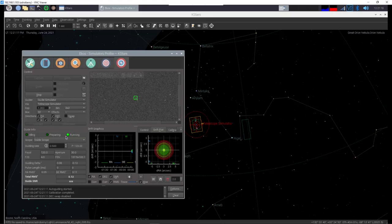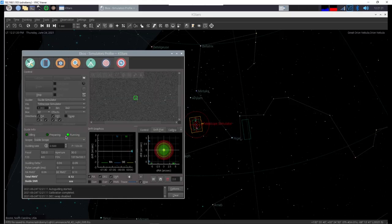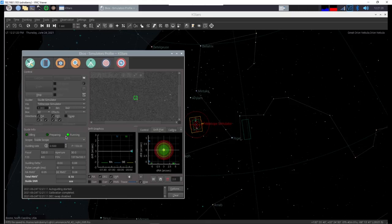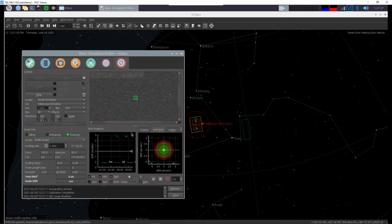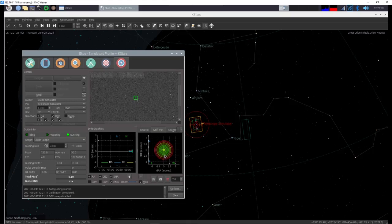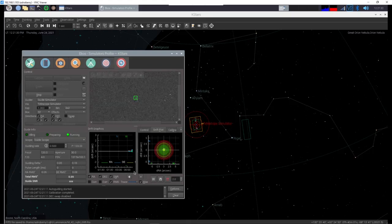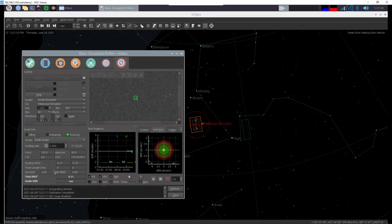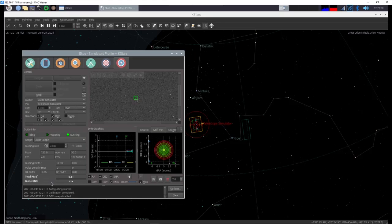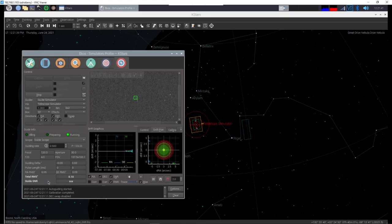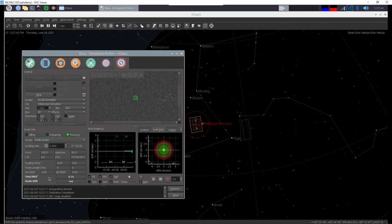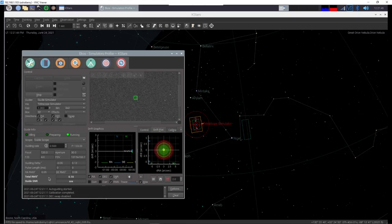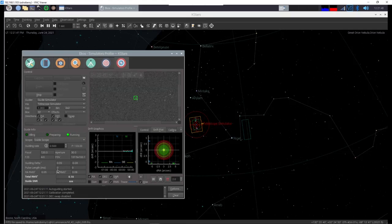Now again this is using a simulator so we don't have the same issues that we might have using a real telescope. So you might have to pick a different star in which case you'll just click on a different star. But you can see this thing is guiding perfectly. The RMS error is just down to fractions. The signal to noise ratio it's not going to put in there because we're not getting any noise because it's not a real camera. So there we've set up guiding as simple as that.